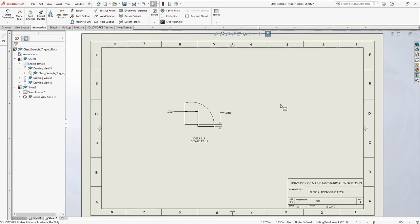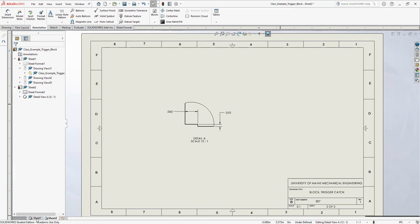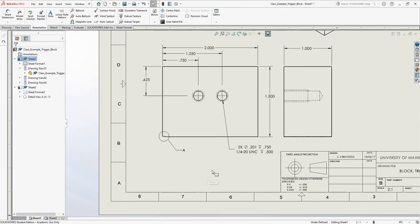This is also a demonstration of how to move a view to another page. As long as the reader knows where they're looking, you could have details stacked up filling a whole page. Let's go back to Sheet 1 by clicking the tabs in the lower left.